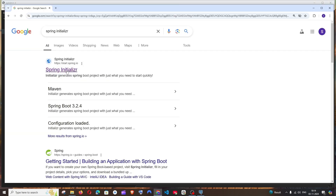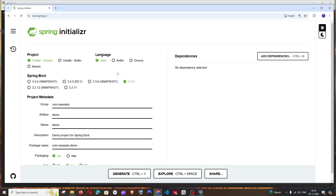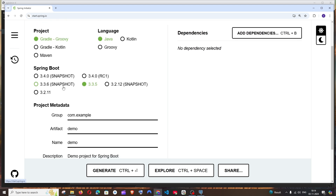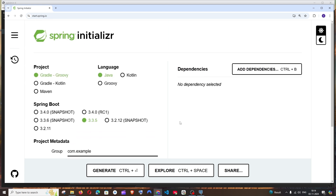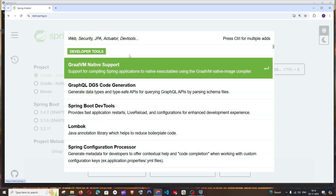Once you have those installed, just Google 'Spring Initializer' and click the first link. Here we need to configure the dependencies and other properties for our project. I'm fine with Gradle Groovy and the default Spring Boot version, and I'll go with Java 21.